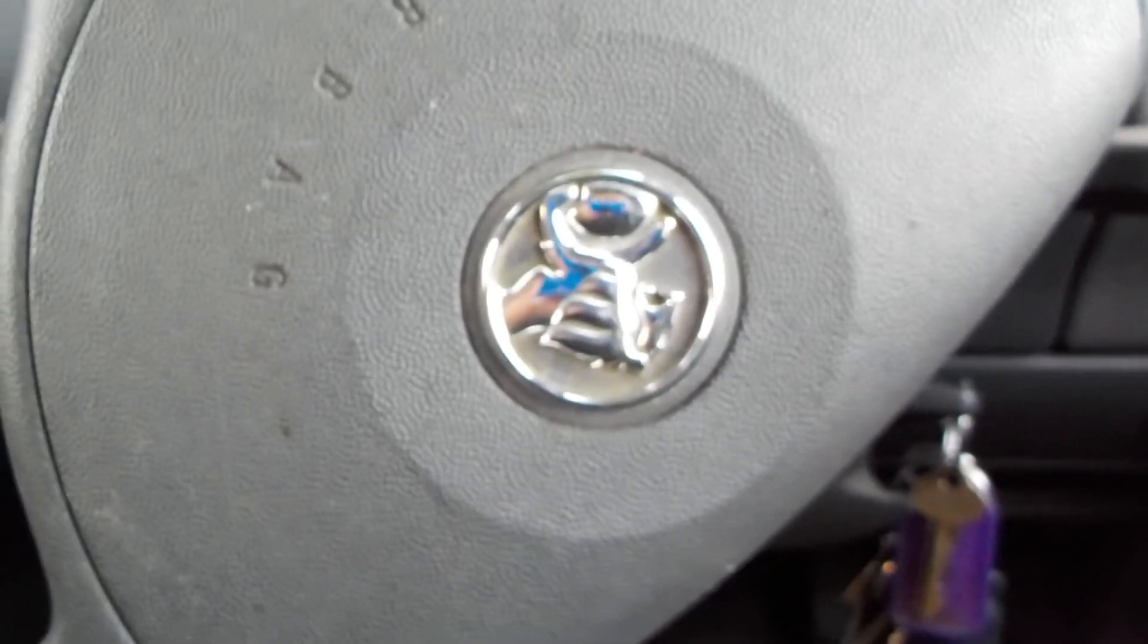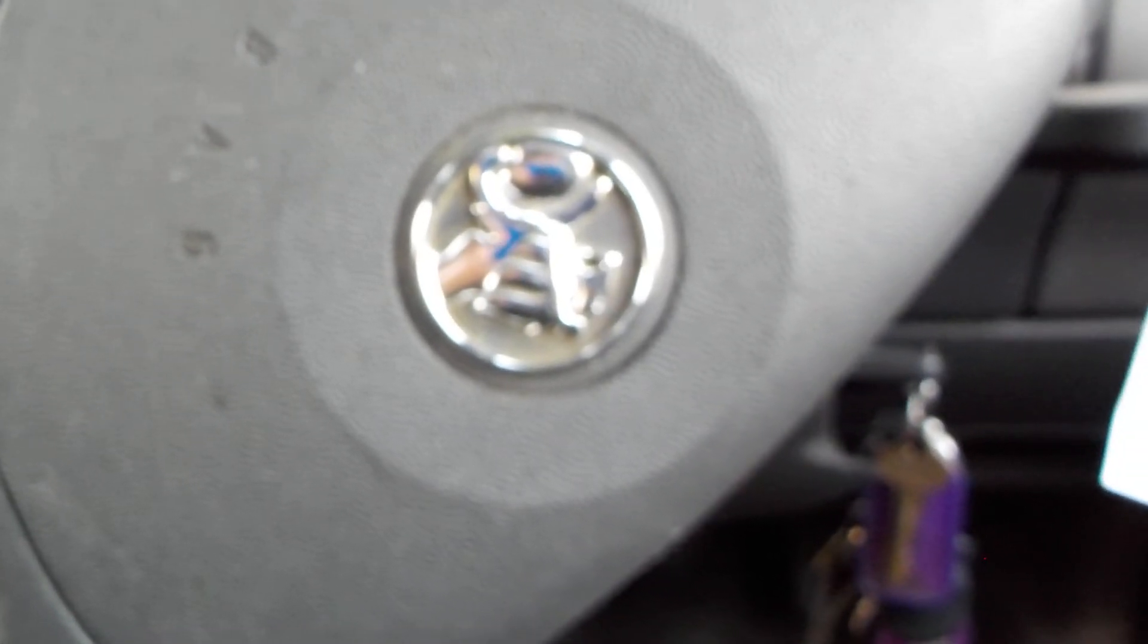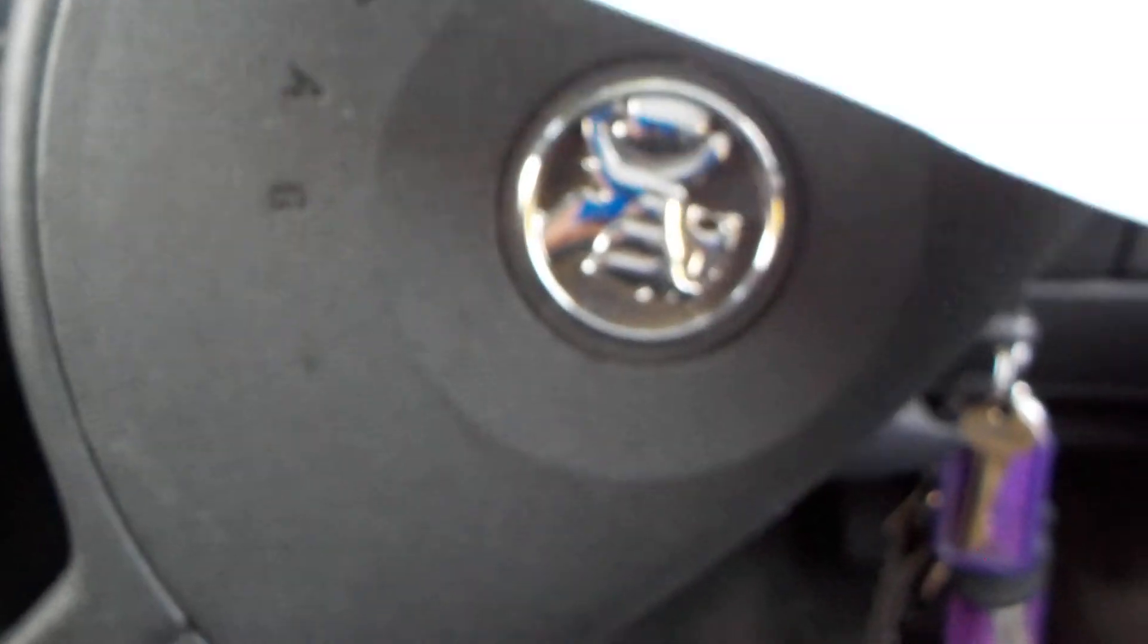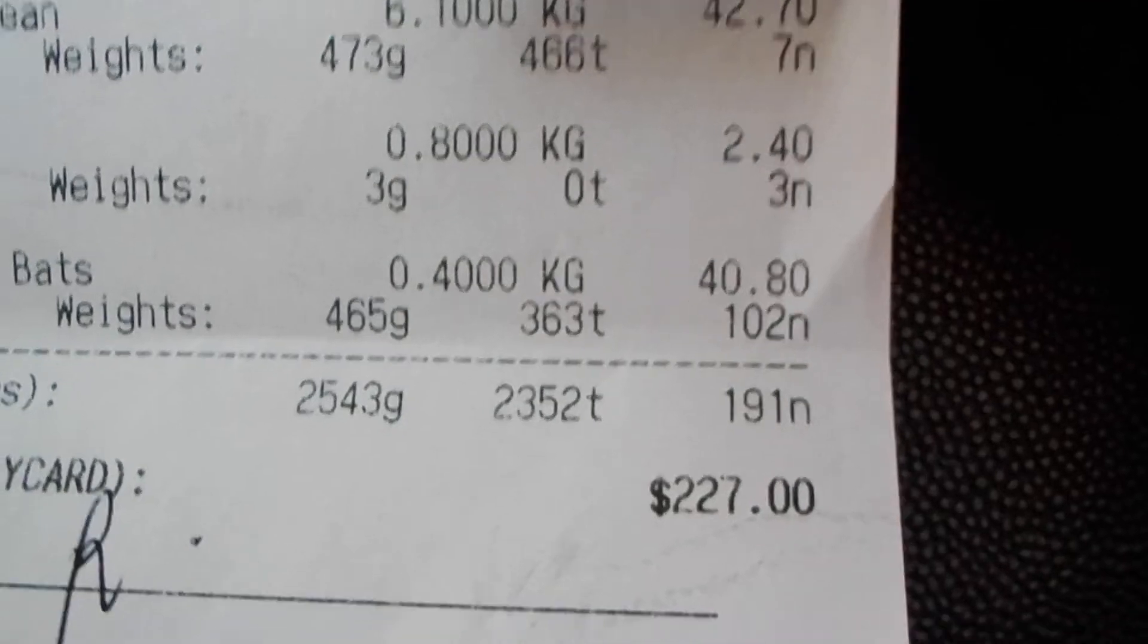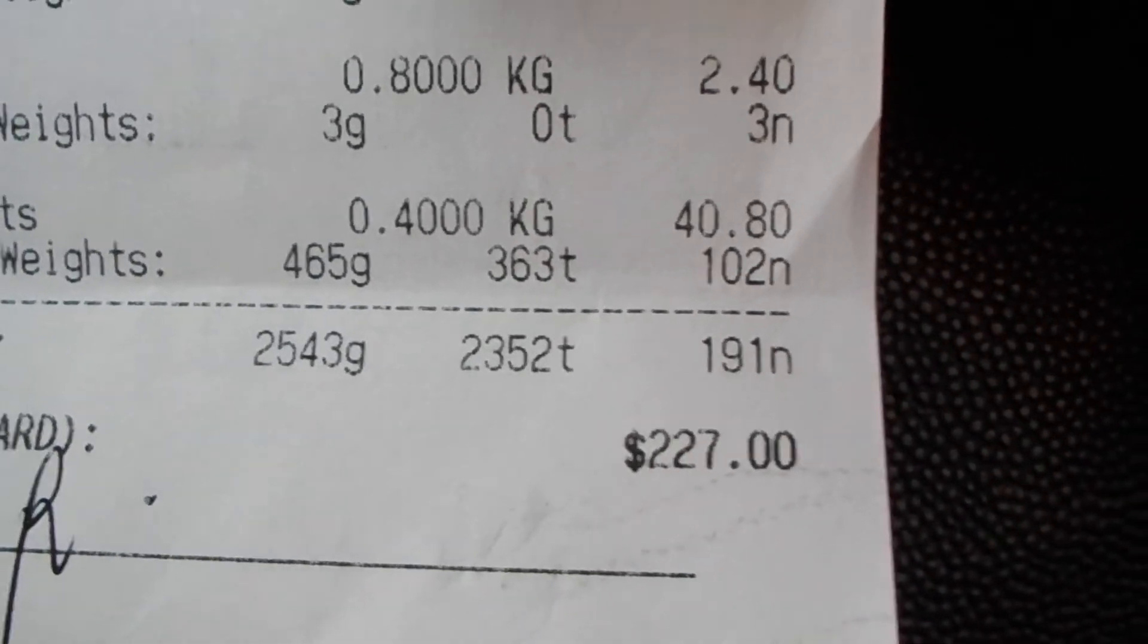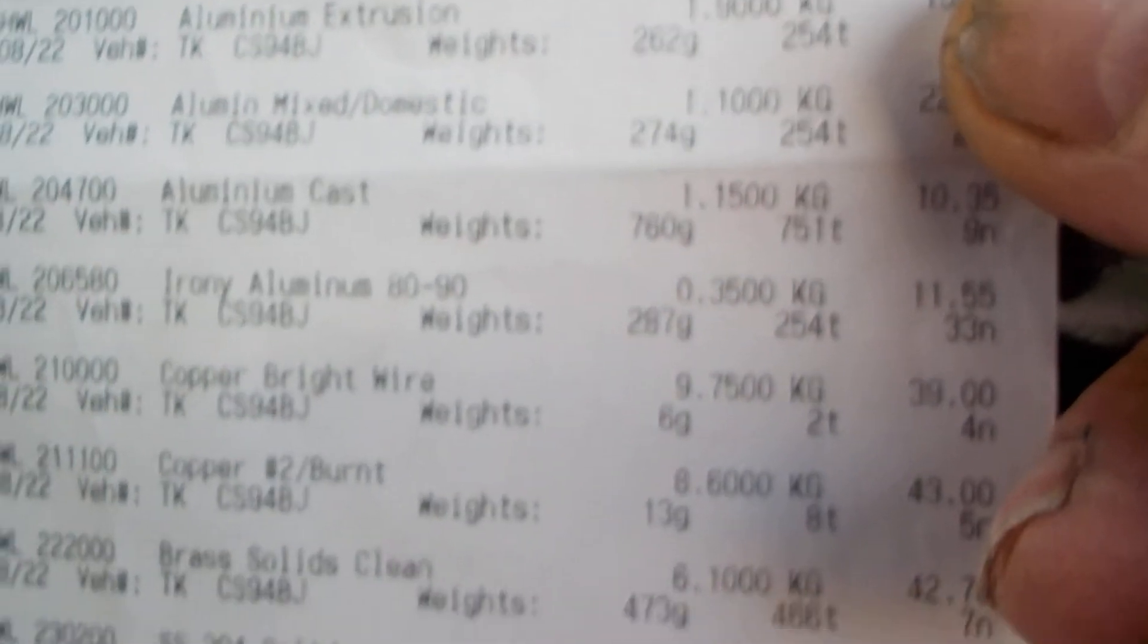Then I did a trip there today with copper, brass, metal, aluminum—whatever they call it—dirty and clean, and copper as well. Yeah, and that totaled $227. So far, all up, that's roughly around $368, something like that, which is not too bad, but it's a lot of work.